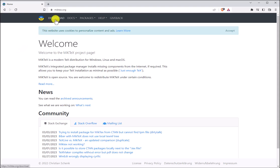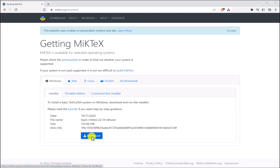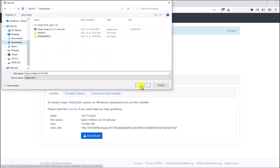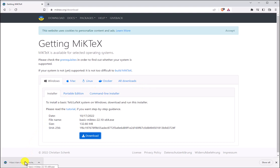We're going to come up here to where it says Download and under the Windows tab I'm going to click Download. Let's go ahead and save this installer to our downloads. When we're ready we can click the bottom left corner here to get MikTeX started up.